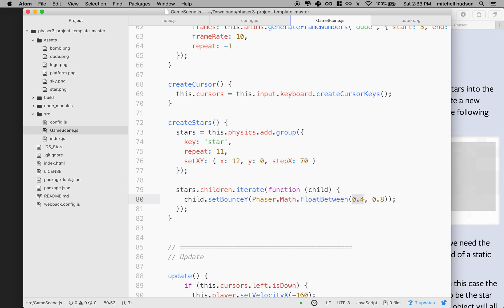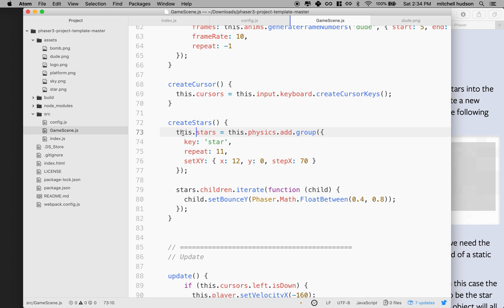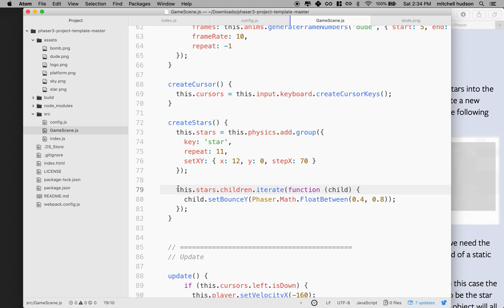We need to do a couple things here. We have to say who owns this variable - every time you create a variable, you need to define the scope. So I'm going to say this.stars. By doing that, I'm saying stars belongs to an instance of GameScene. When I get down here, if I said 'stars' without 'this', it's not the same as this.stars - that stars would be a global variable and it doesn't exist. So we need to say this.stars again.